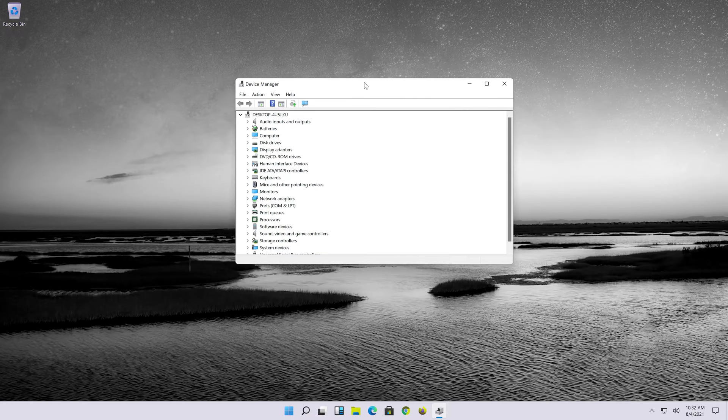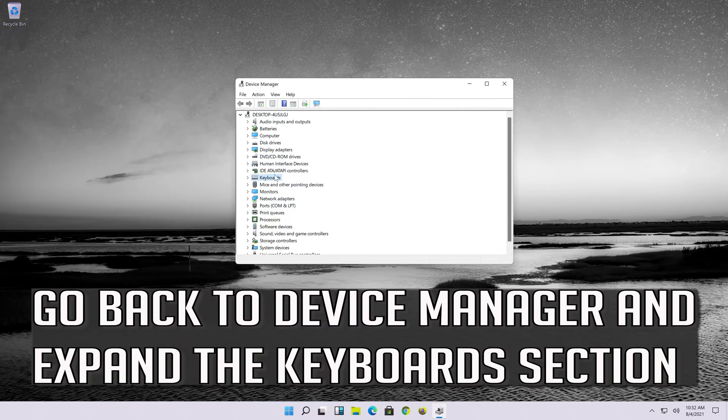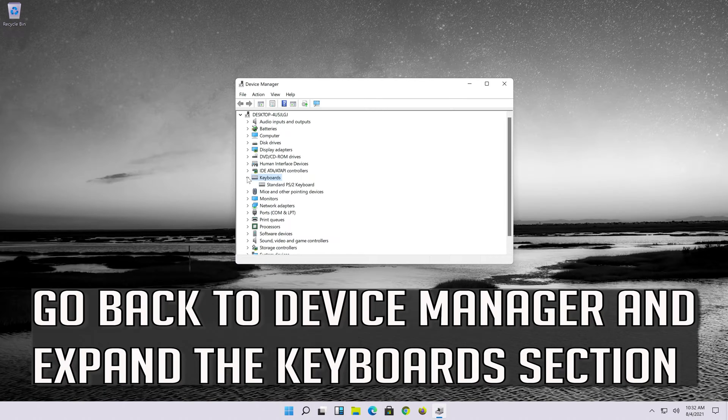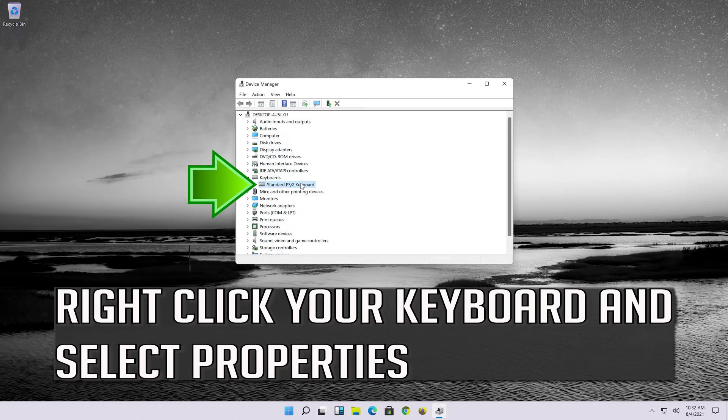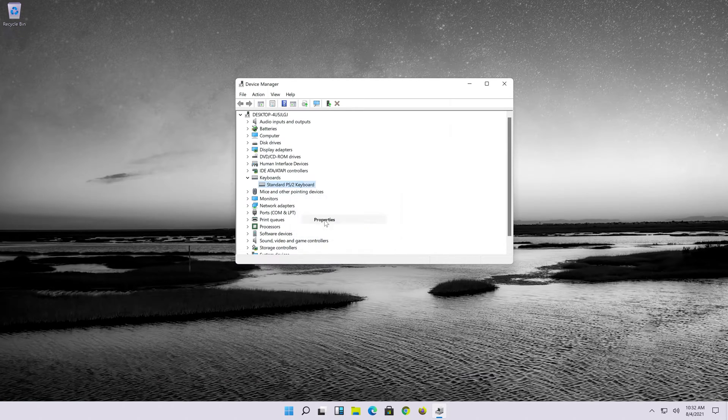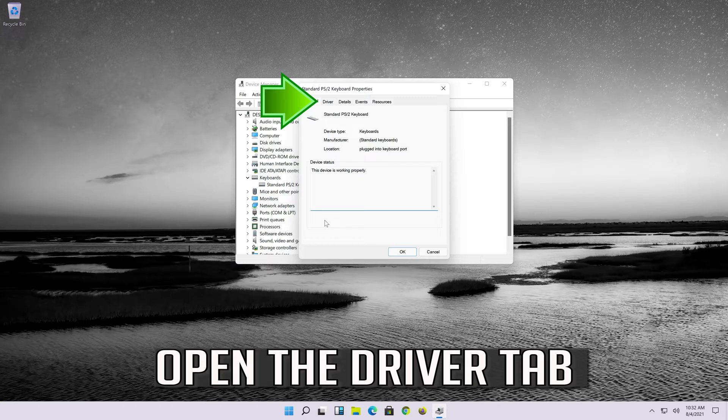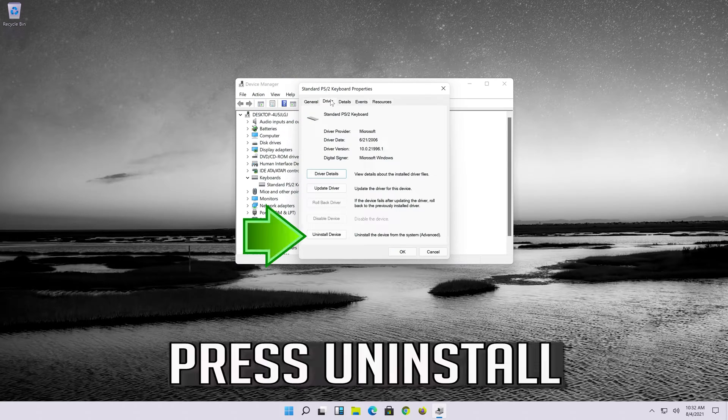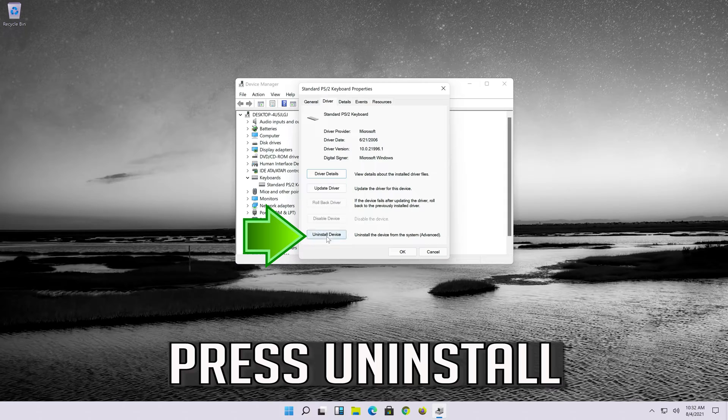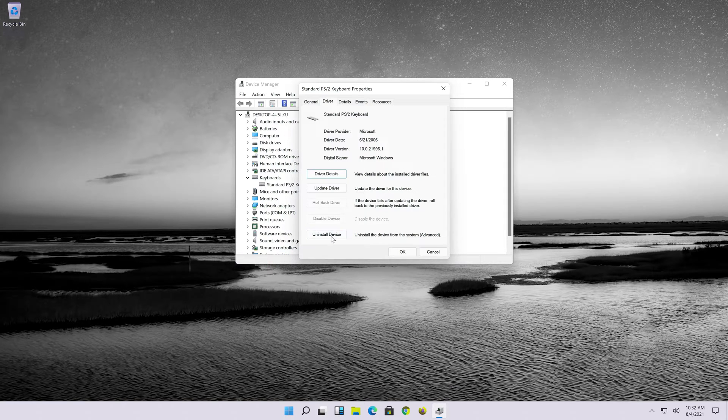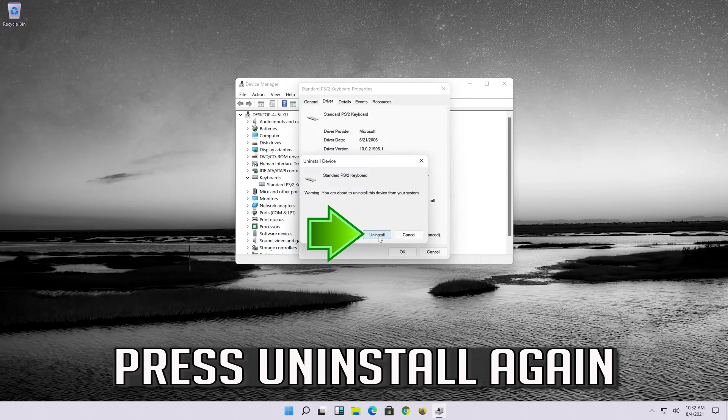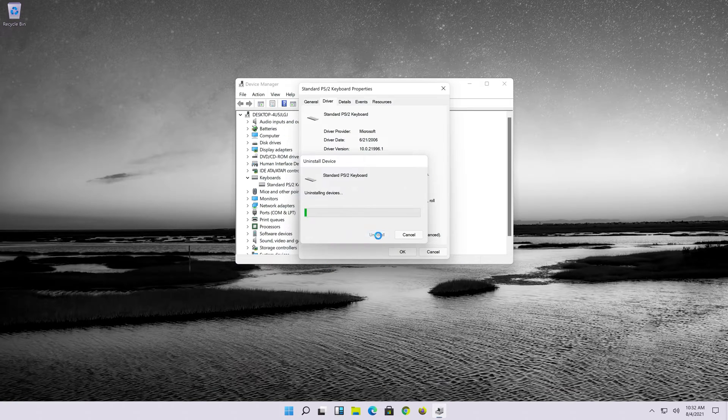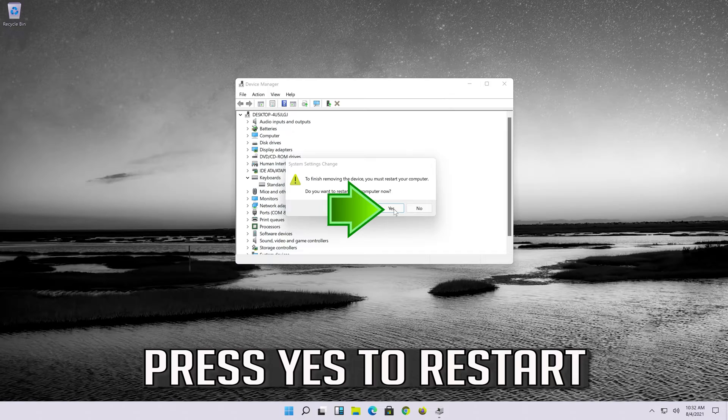If that didn't work, go back to device manager and expand the keyboard section. Right-click your keyboard and select properties. Open the driver tab. Press uninstall. Press uninstall again. Press yes to restart.